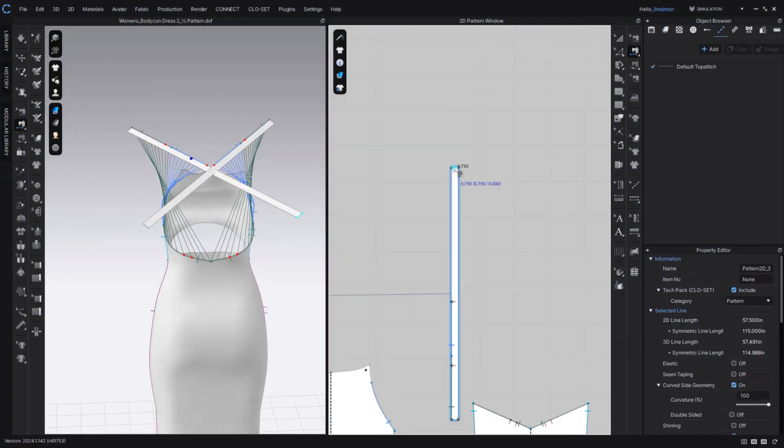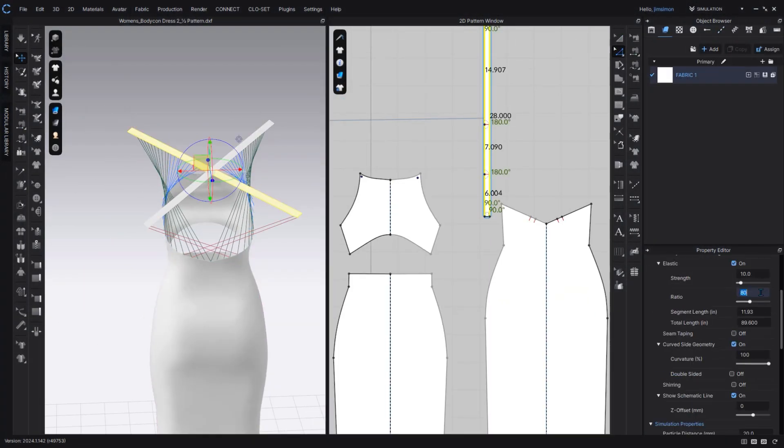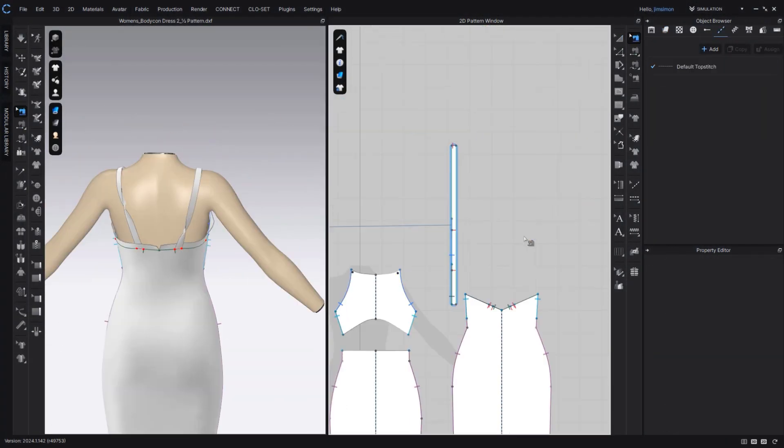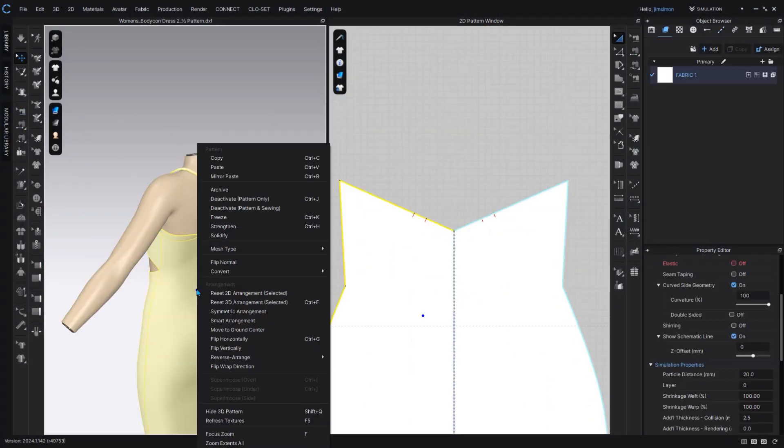Hi, my name is Jim, your CLO instructor. CLO is used by industry professionals to create and develop garments while reducing waste and shortening the prototype lifecycle. Many of our enterprise clients worldwide have achieved this goal already.